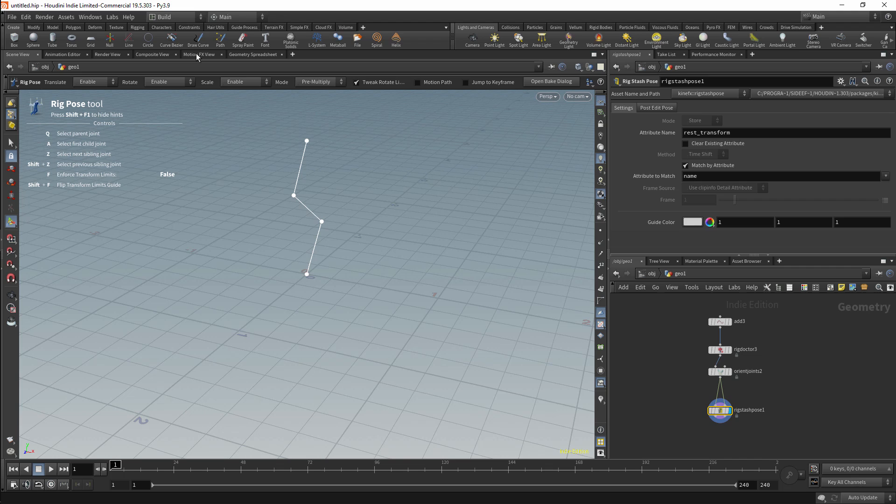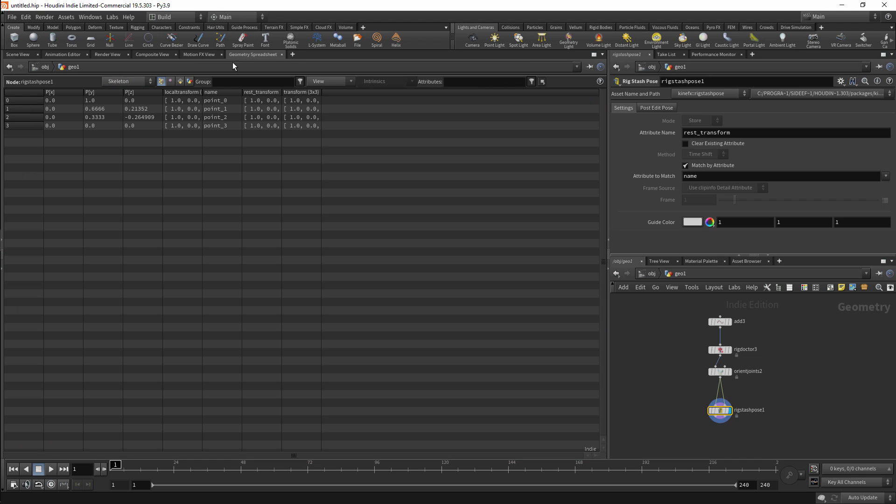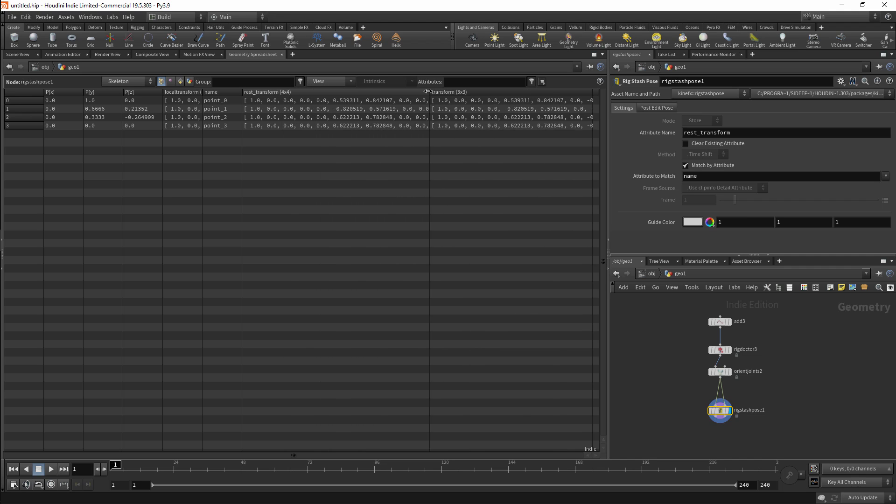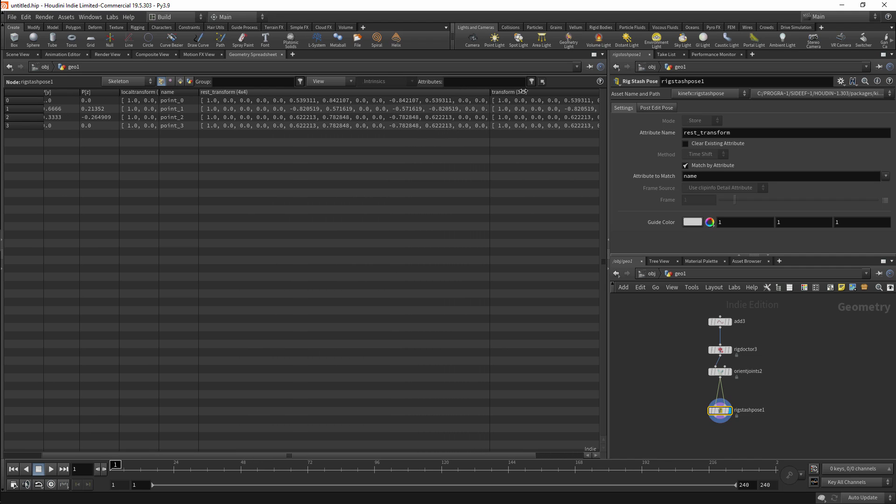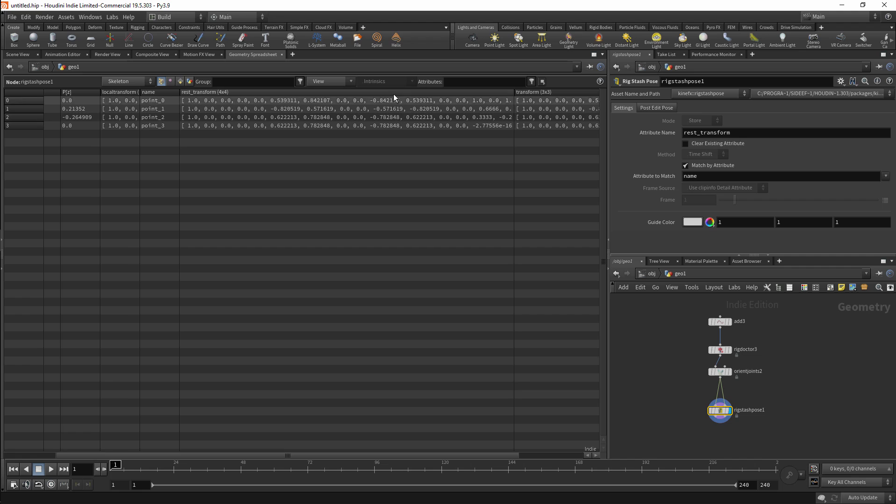By default the rig stash pose node will set its attribute name as REST TRANSFORM. So we'll now have an attribute, and we can view this attribute in the geometry spreadsheet. This is a 4x4 matrix. We're storing the current pose for each joint on that joint as an attribute.